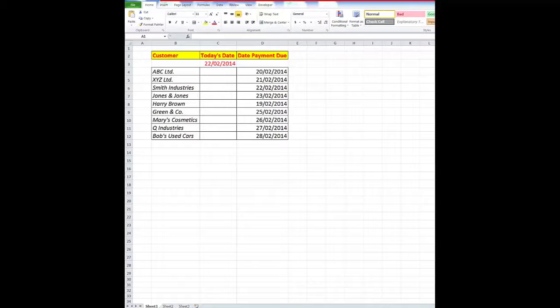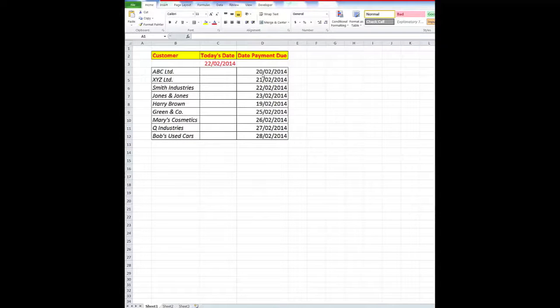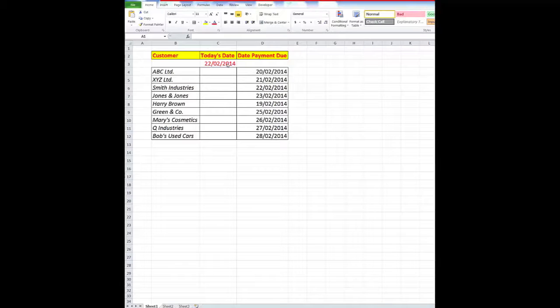I'd like to show you a little procedure where I can highlight cells where the date has exceeded a particular date, so that the overdue dates stand out with some conditional formatting.